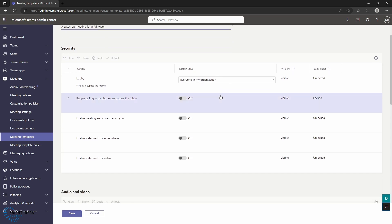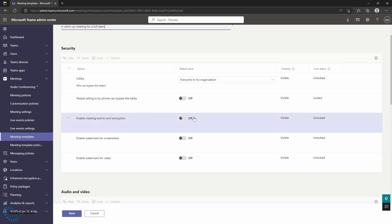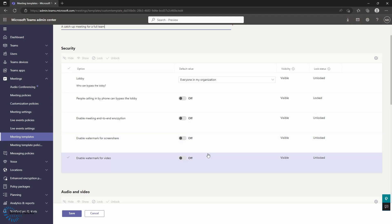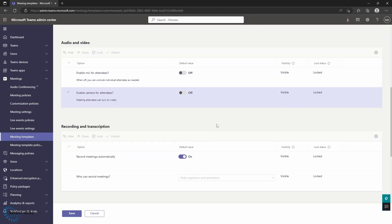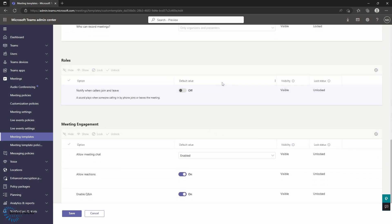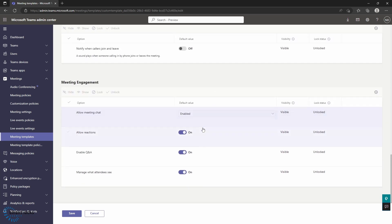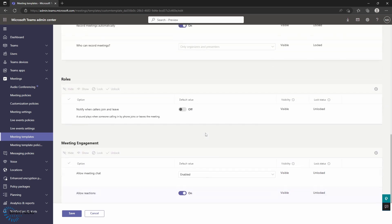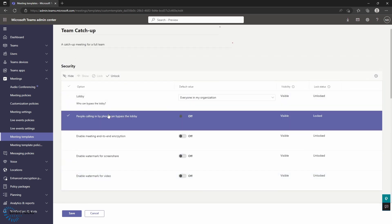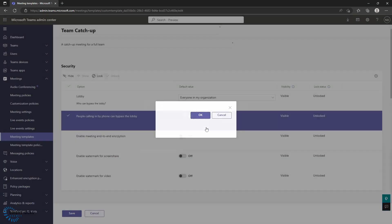Under security, you have options about who can bypass the lobby, whether encryption is going to be turned on — and we'll come back to that later — and watermarking as well. There are also audio and video settings for attendees, recording and transcription settings, roles in terms of when people are leaving and joining, and then meeting engagement — whether you're going to allow chat, reactions, et cetera. Interestingly, you can set all of these but also lock and unlock particular options, meaning that when the organizer of a meeting chooses to use that template, they get the option of whether they're going to put that setting on or not. Whereas if you lock it, once they use that template, that setting is locked in and is going to be the one that they end up using.